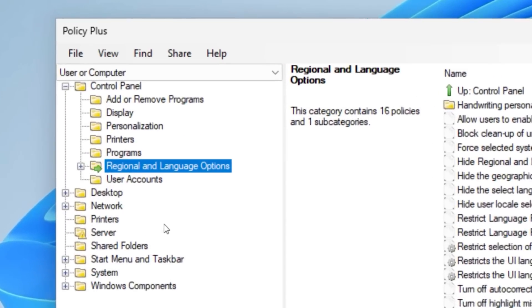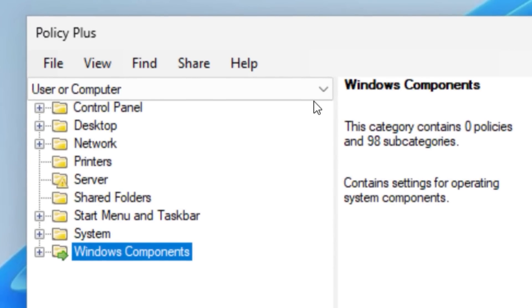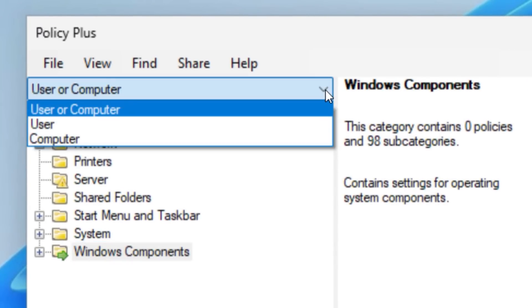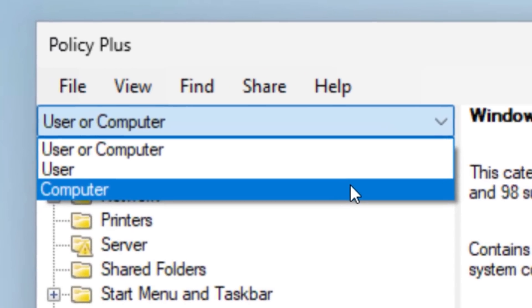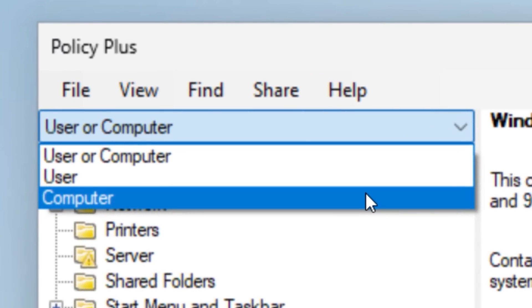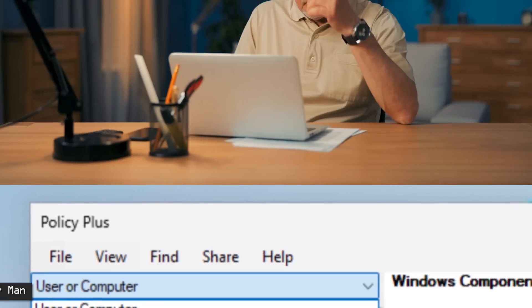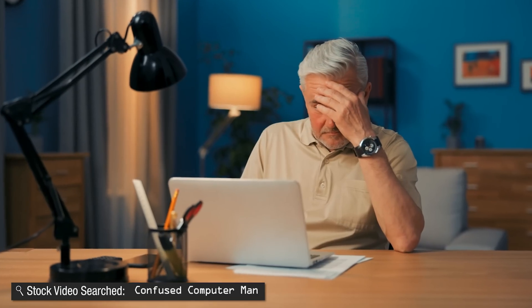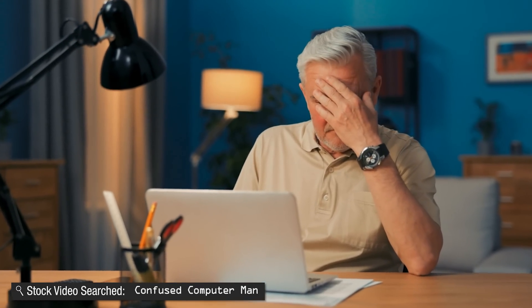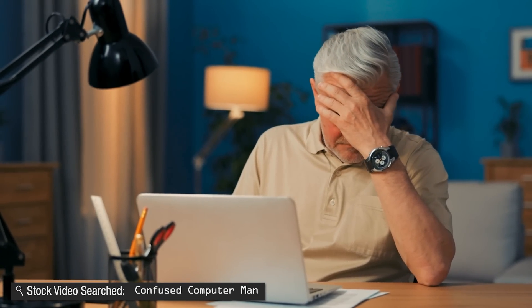However, I will show you how you can change those Group Policy settings and have them take effect using a third-party program called Policy Plus, though that program still has some quirks you'll need to understand, so be sure to stick around so you're not left wondering why nothing is still working.